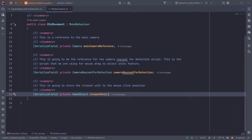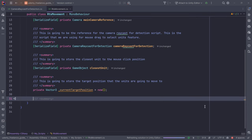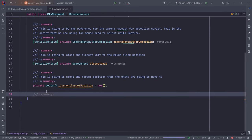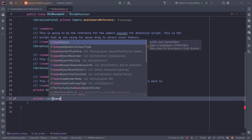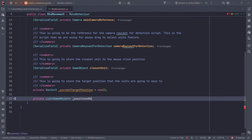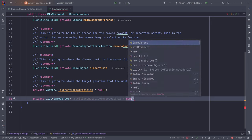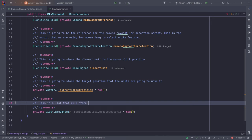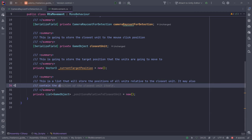Next, we'll have a GameObject variable to store the closest unit: private GameObject closestUnit. This will store the closest unit to the mouse click position — basically, when we click on the ground, we want to store the unit closest to the mouse position. We also need a Vector3 for the current target, and a list: private List<GameObject> positionsRelativeToClosestUnit.